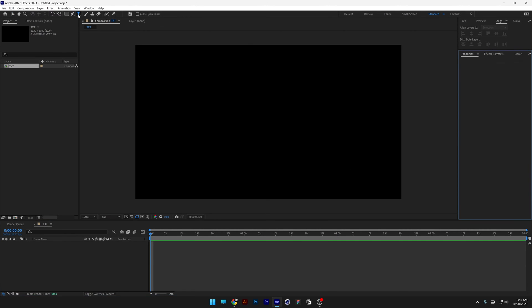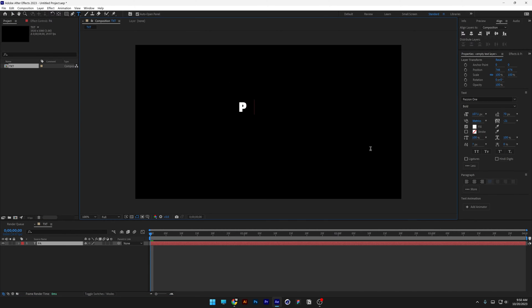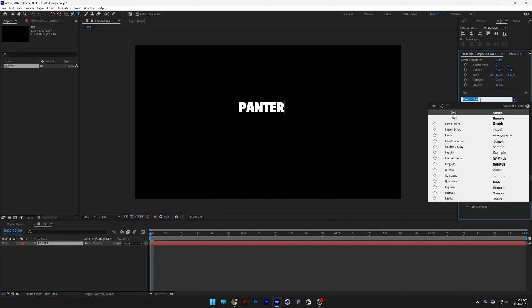Select the type tool. I'm gonna go with panther. By the way, I chose the passion one font. It's a free Google font you can download.